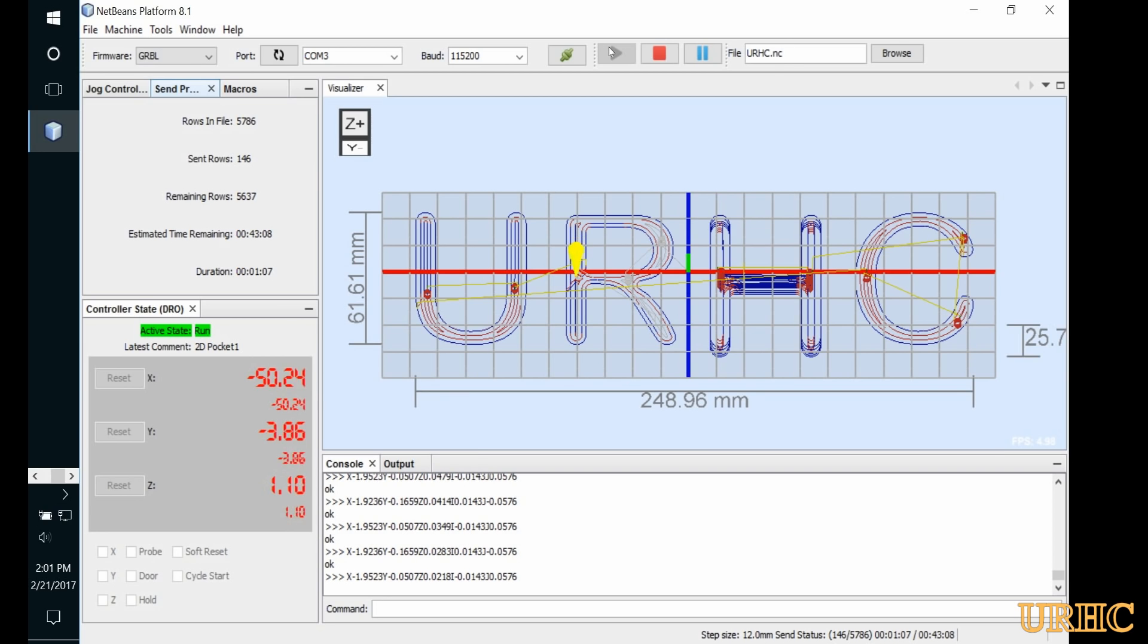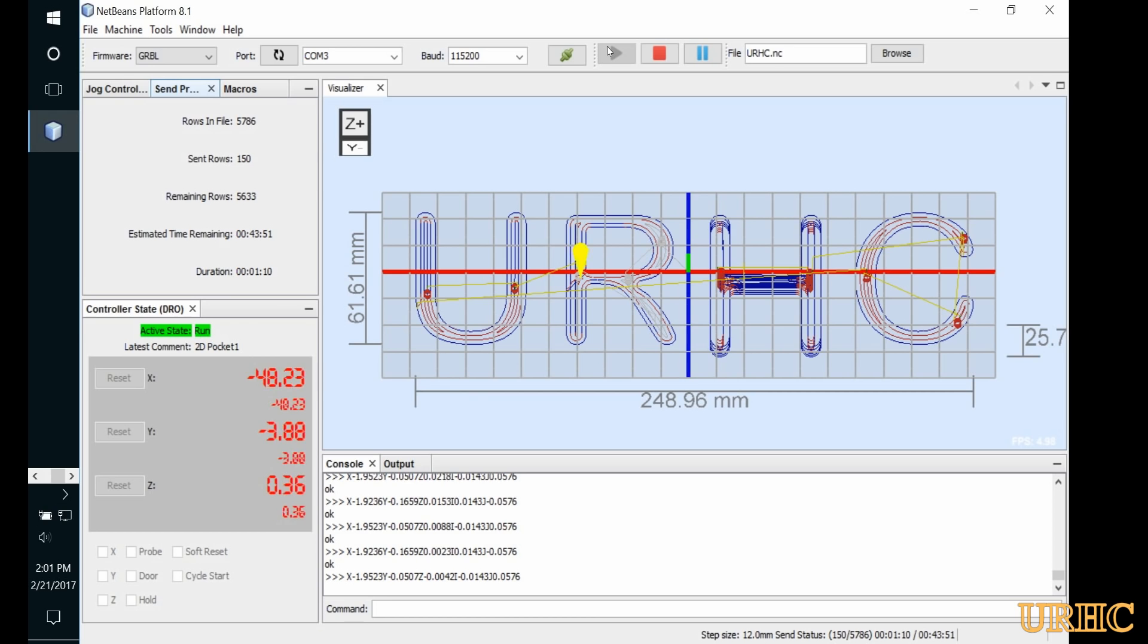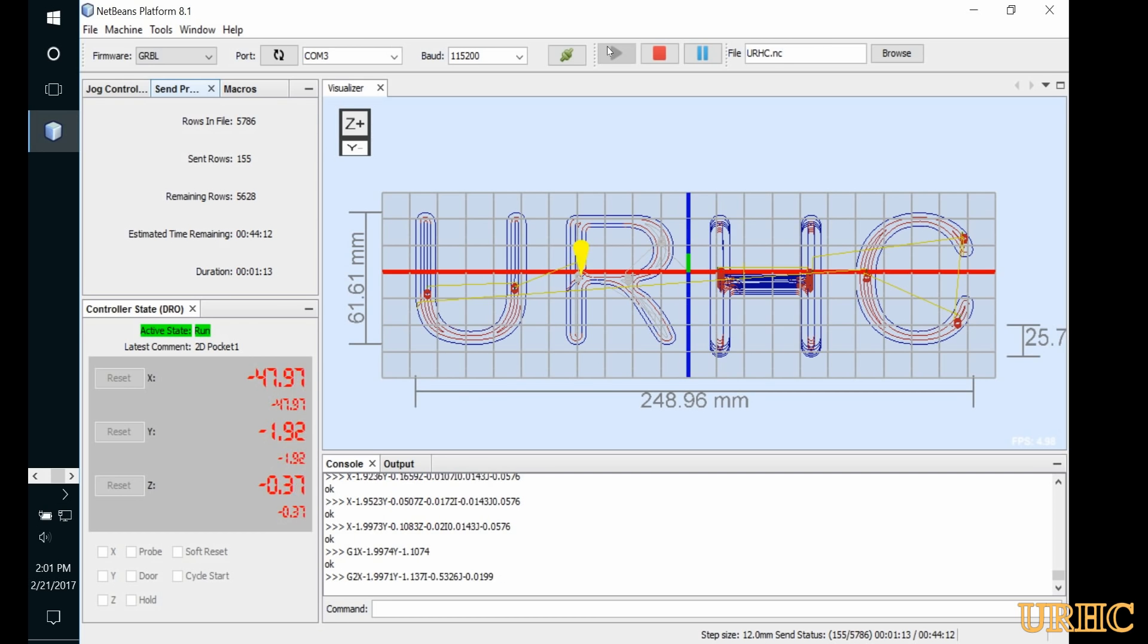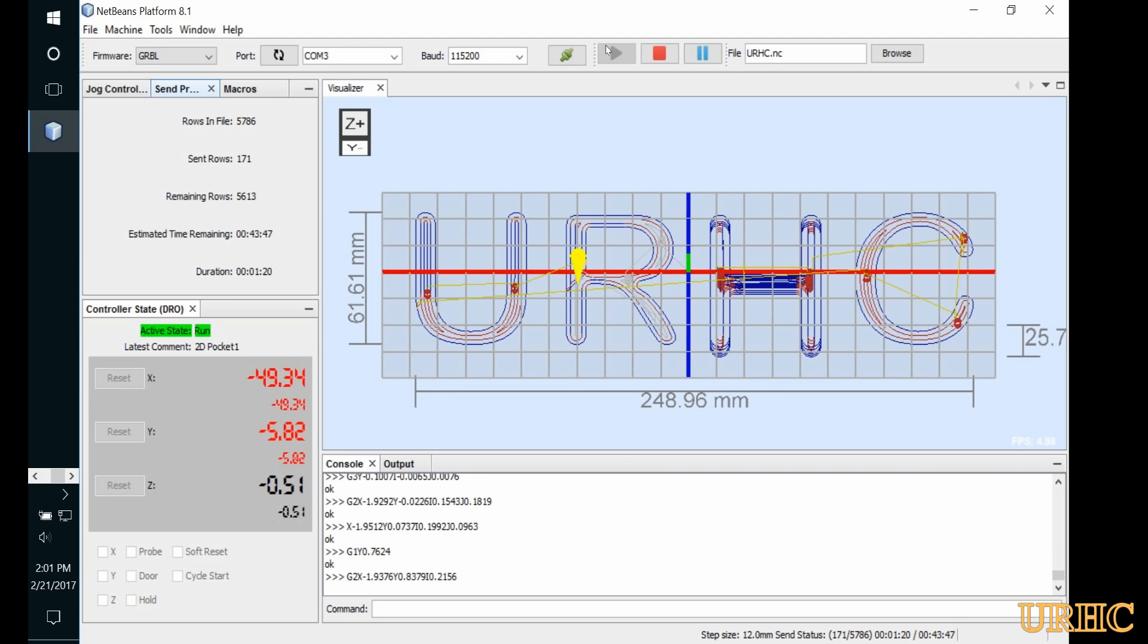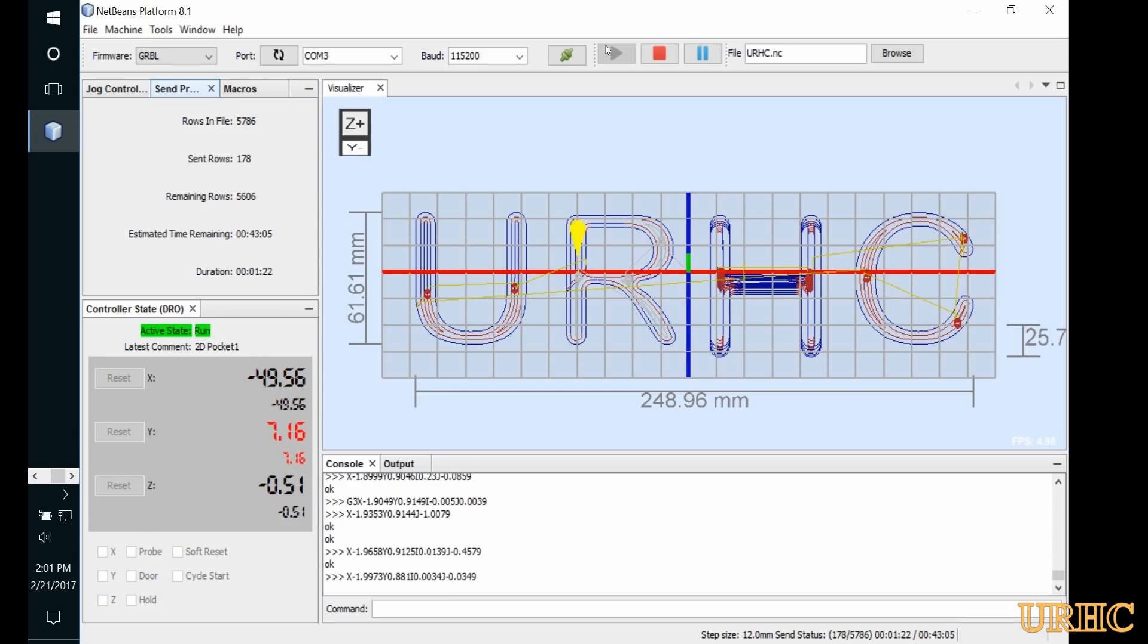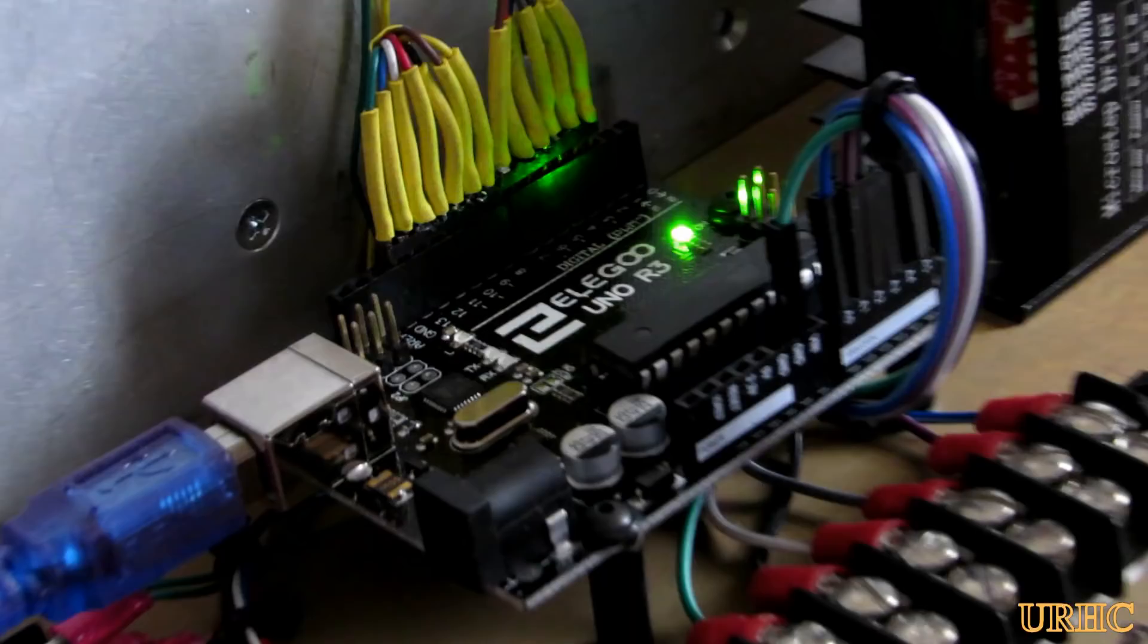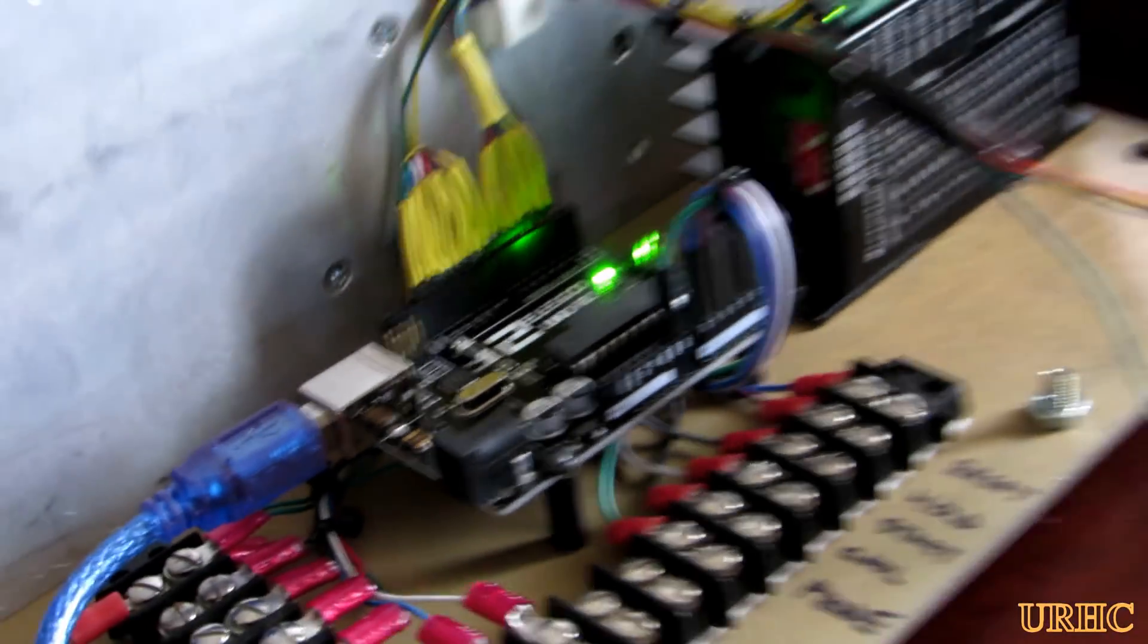You can basically see it's running the code now. Everything for getting to this point is available online. The pinouts for the Arduino and everything else are all available and they're all for public use, so it's really easy to find information on it to set it up this far.